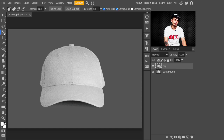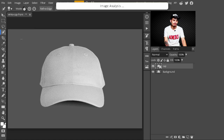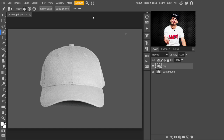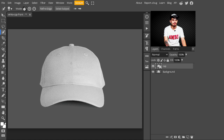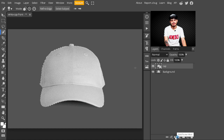After converting it into a smart object, go to the side panel and make a selection of the cap. I will select the Quick Selection tool to make a selection of the cap. You can use whatever selection tool you like. Now I'll make a selection of the cap — my selection is ready. After making a selection, go to adjustment layers and create a mask on it.